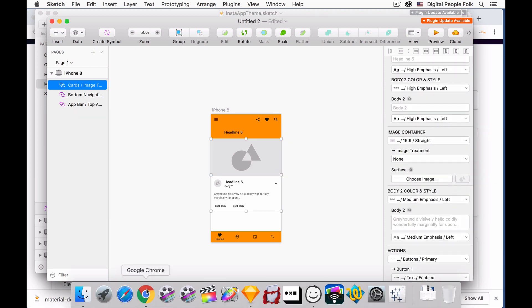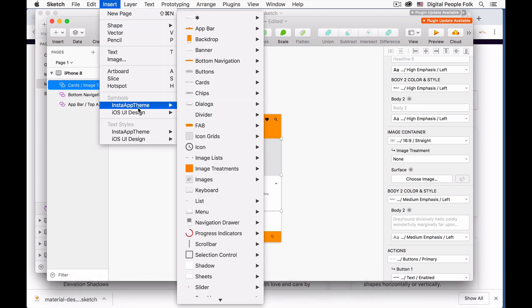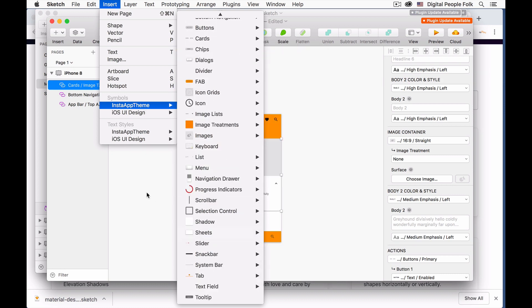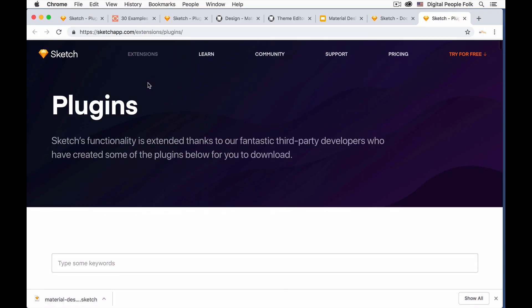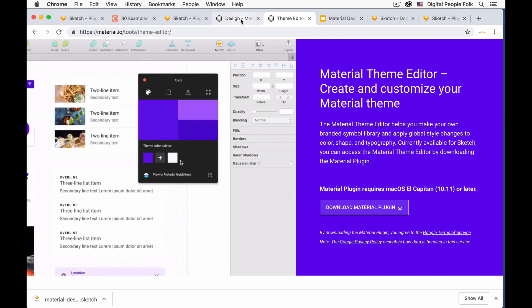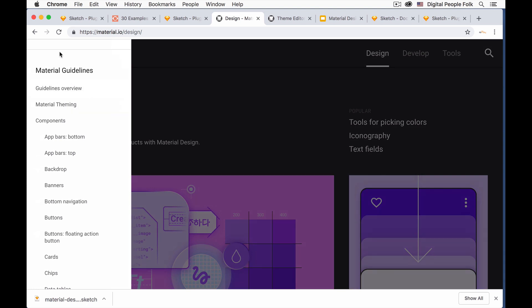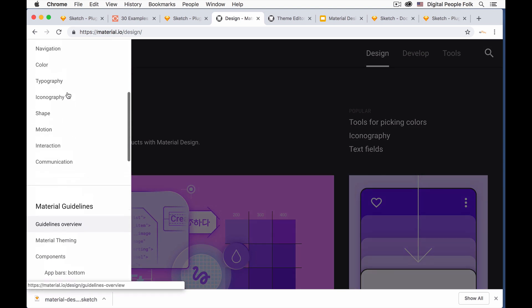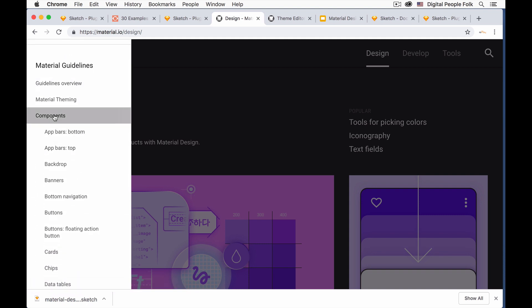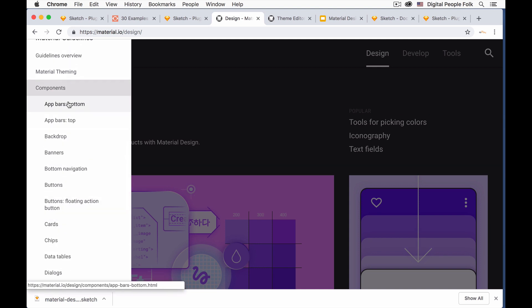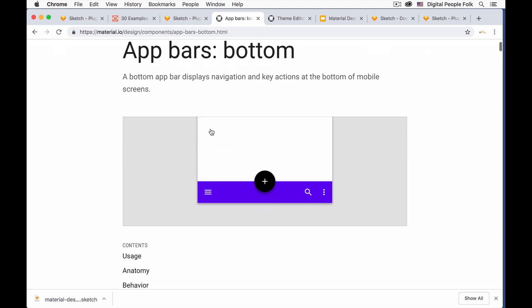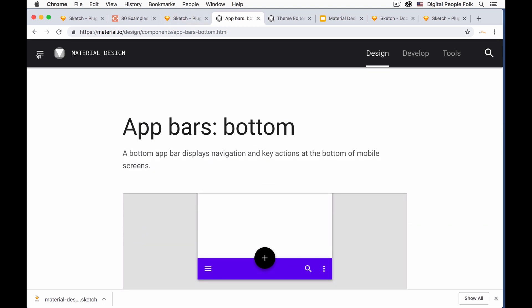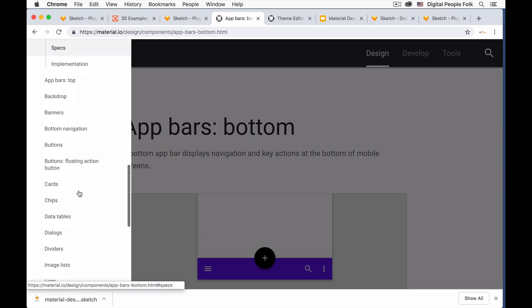Now what I haven't found in any of the videos is how exactly am I supposed to know what all of these different elements are. So if you go over to the material design site, click on the navigation, scroll to the bottom to components. And on components, you'll start to see all of the different elements that are in the sketch plugin.